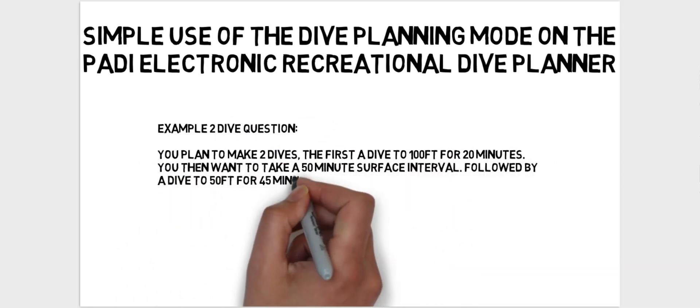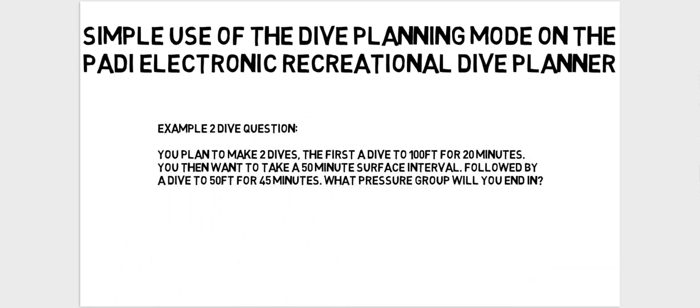You plan to make two dives. The first dive to 100 feet for 20 minutes. You then want to take a 50 minute surface interval followed by a dive to 50 feet for 45 minutes. What pressure group will you end in?